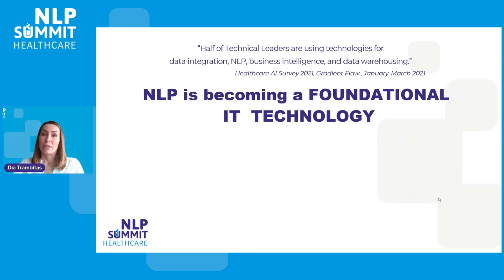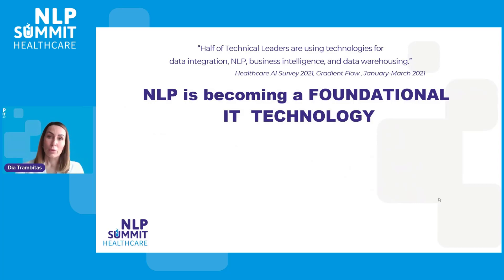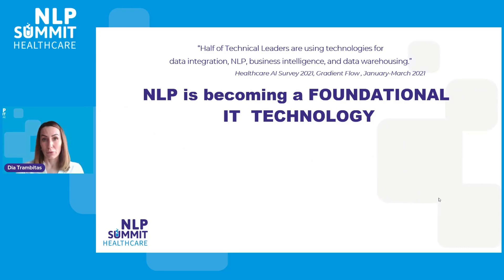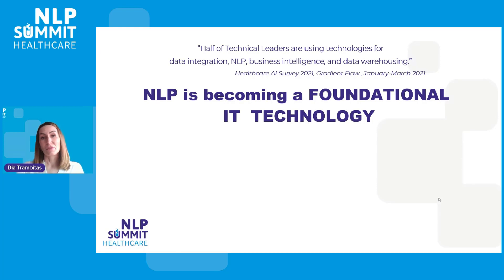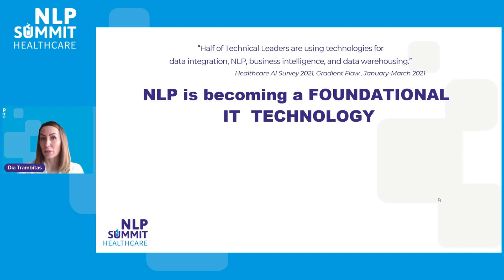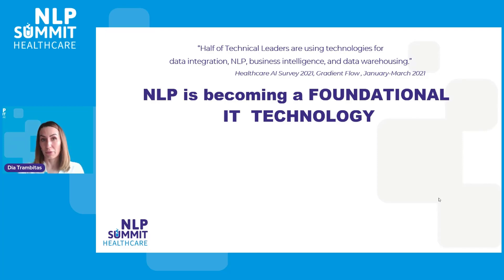During the last years, NLP has improved a lot in terms of what is possible with state-of-the-art technology and how the industry is using it. It has now become a foundational technology and you can see from the Healthcare AI survey conducted by Gradient Flow last year that NLP is considered next to data integration, business intelligence and data warehousing, one of the core technologies that half the technical leaders were using.